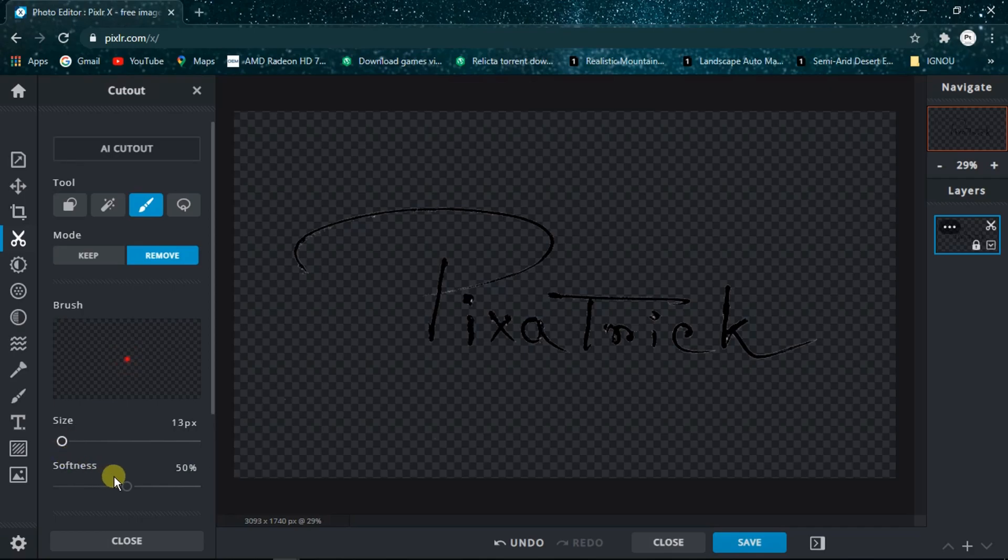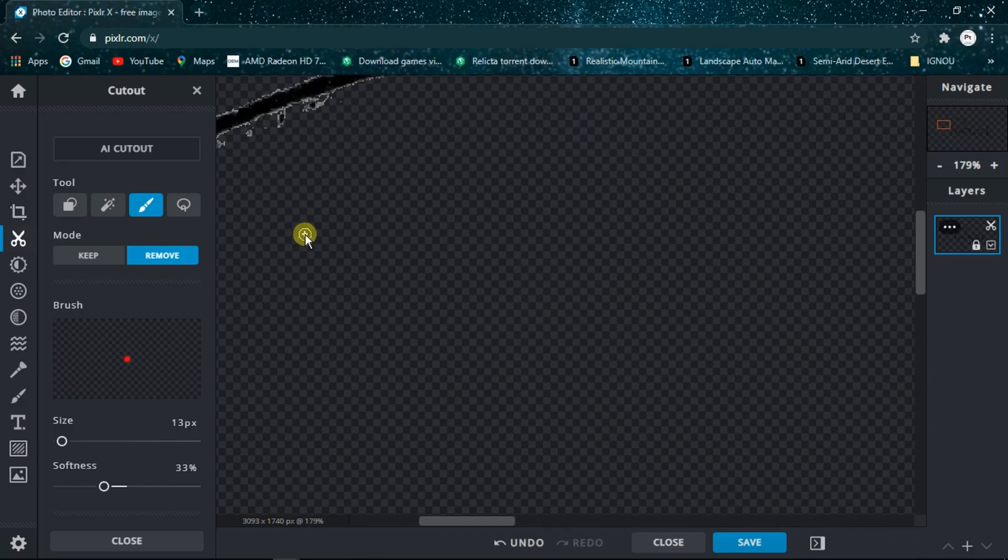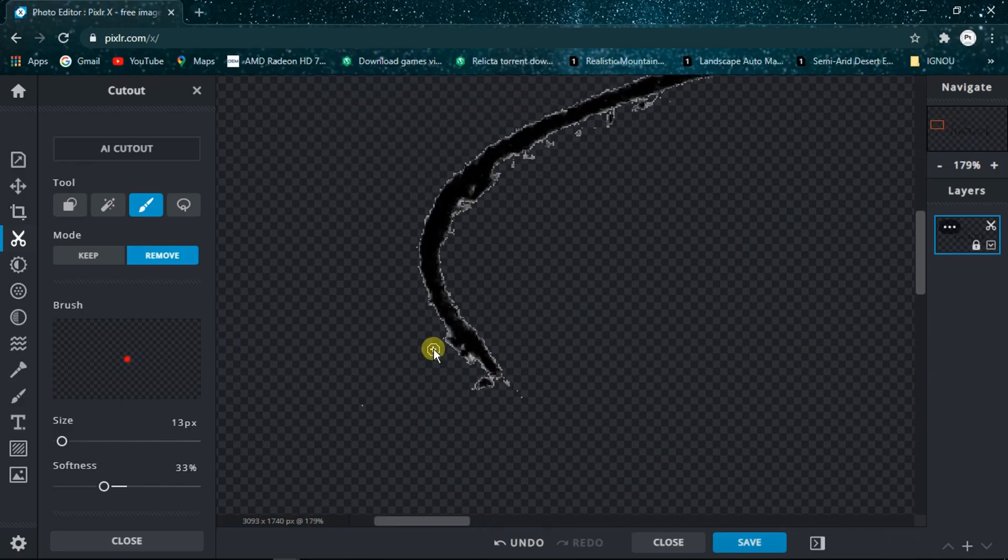Now scroll and the image will be zoomed and you can do the adjustment like this.